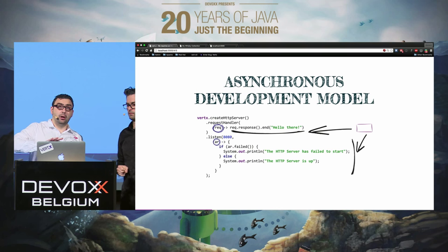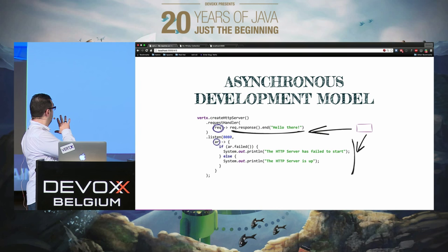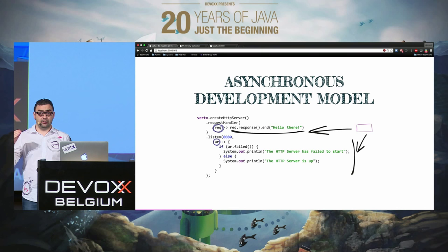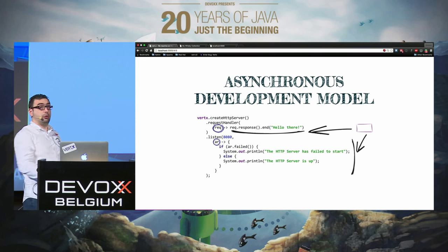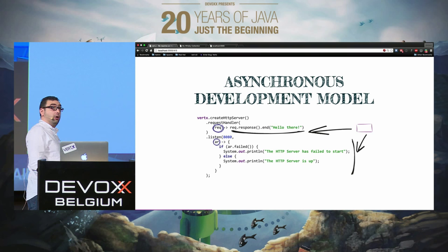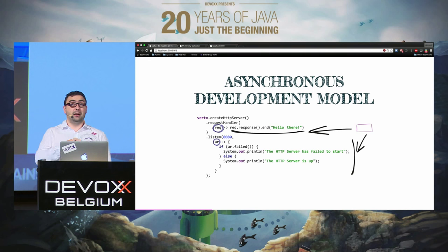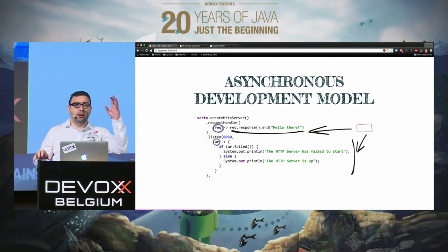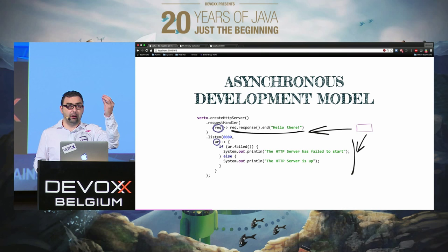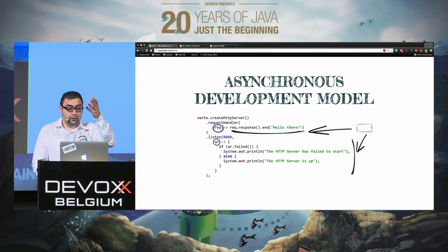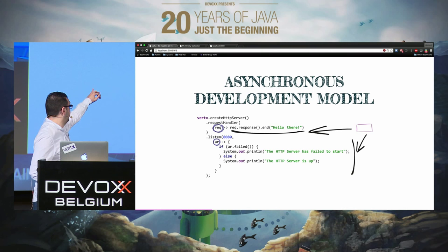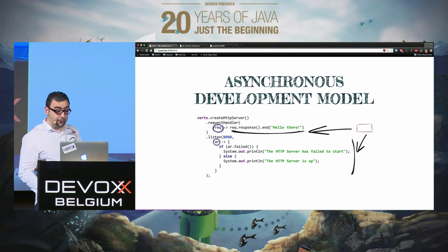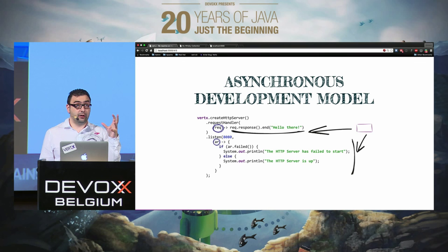Let's look at a bigger example — the code you'd write in Vert.x to start an HTTP server. Vert.x is not a container or app server, so if you want to serve HTTP requests you just call createHttpServer. We have two handlers: the first is a request handler invoked every time an HTTP request arrives, dispatched by the event loop. Here, we just get the response and say 'hello there.'